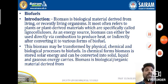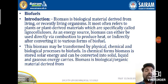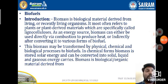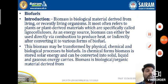This is how non-renewable energy resources are formed. Thank you so much for watching this video.